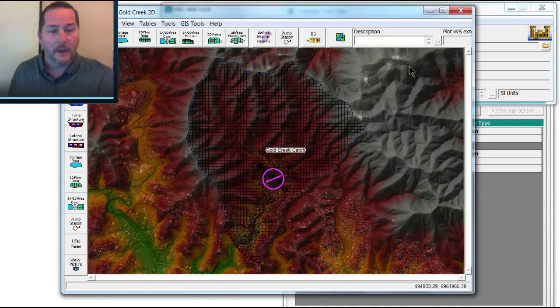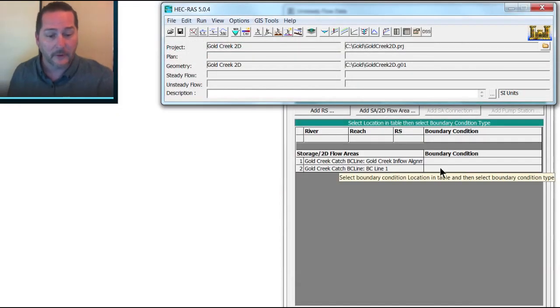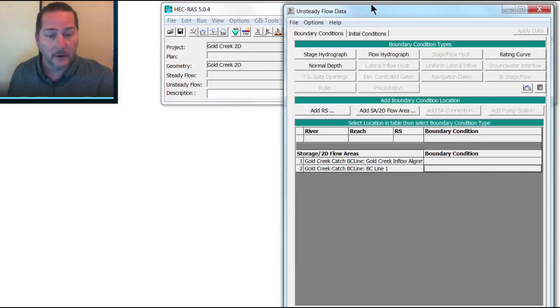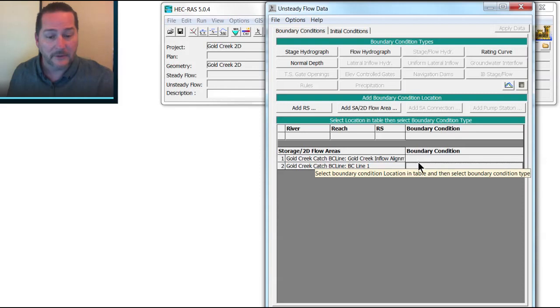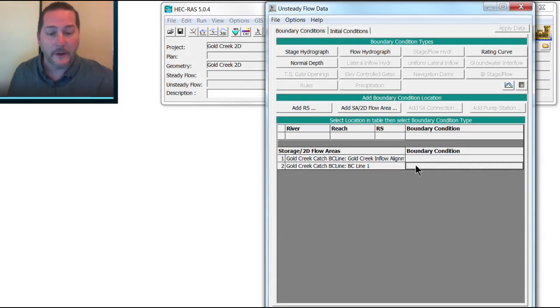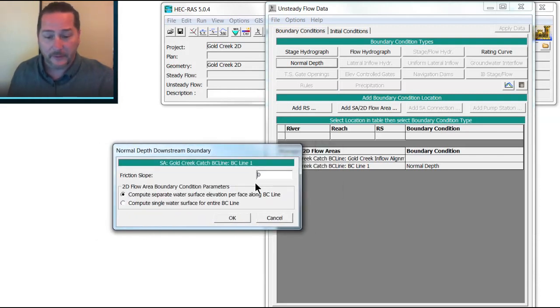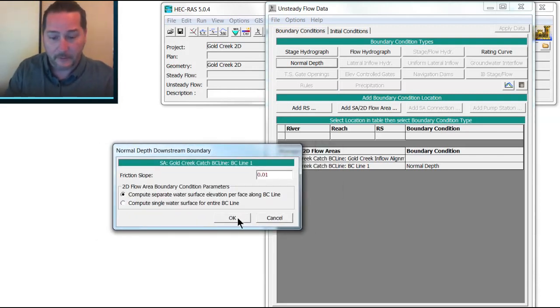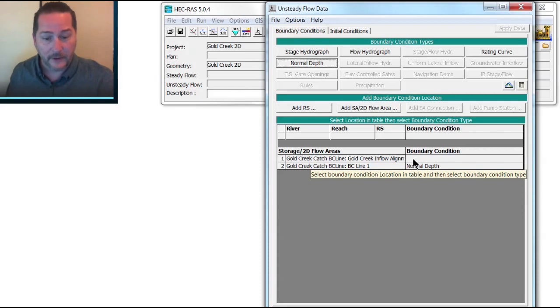So I'll exit back out of the geometry viewer and go ahead and start entering my boundary conditions here. On the downstream end, my BC line here, which I'll have to remember to rename to the downstream outlet, is going to get a normal depth slope. And again, the downstream I think was going to be 0.01 or 1%.